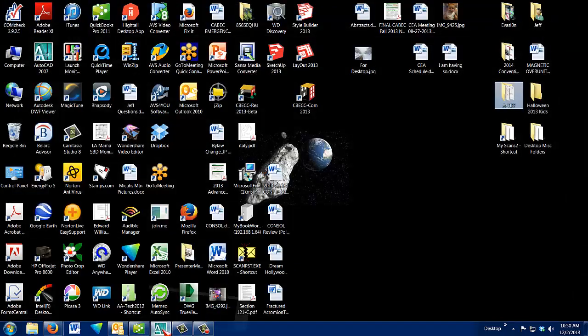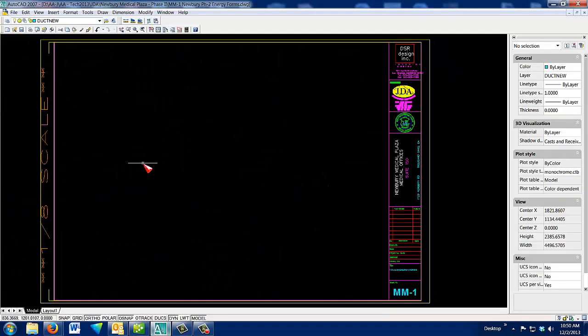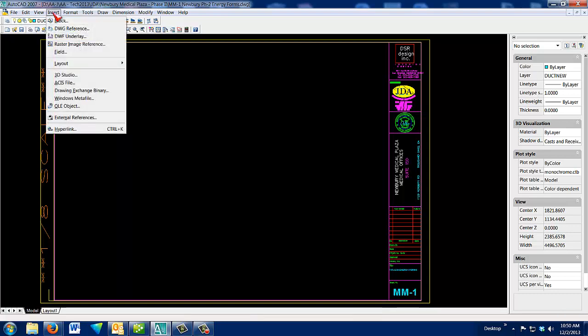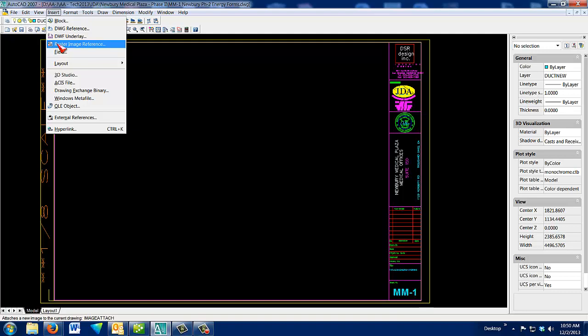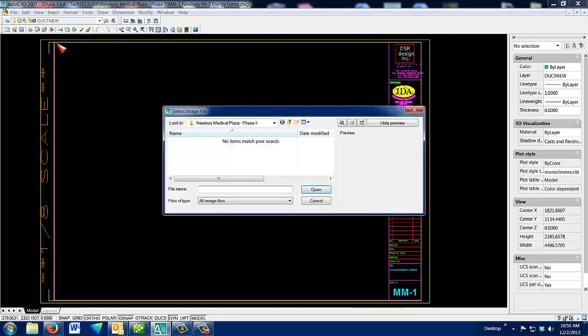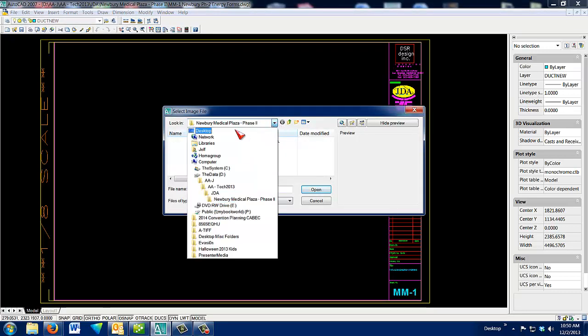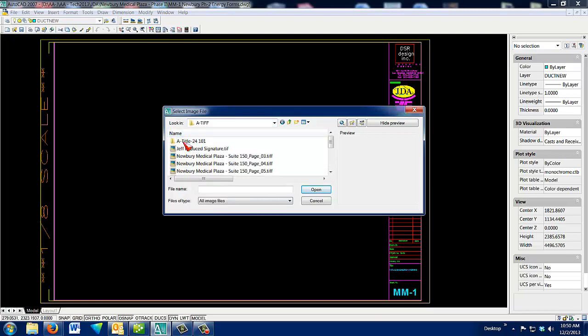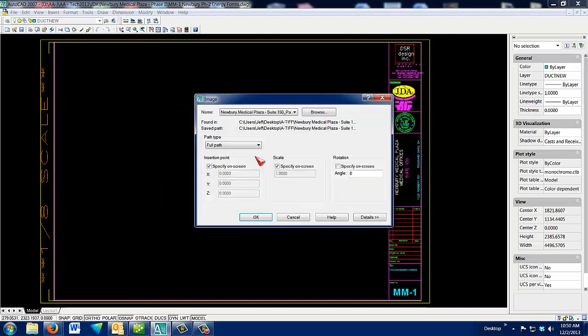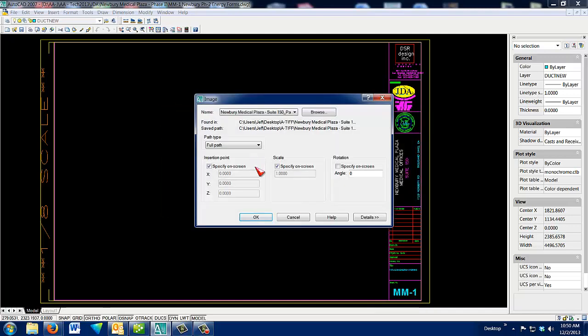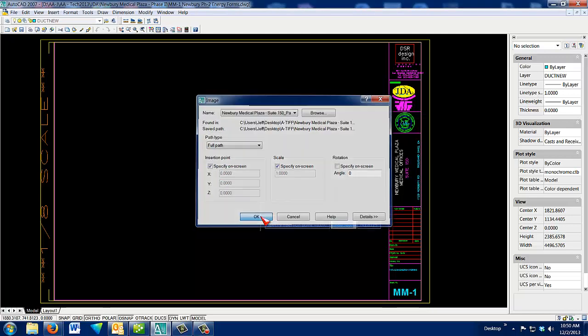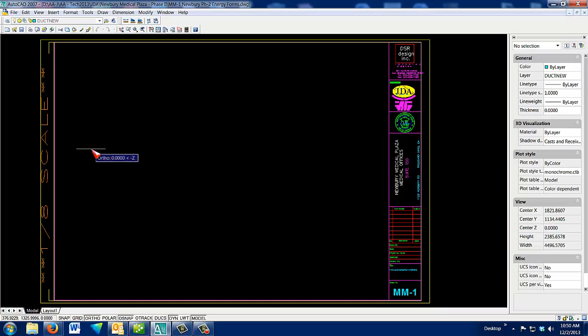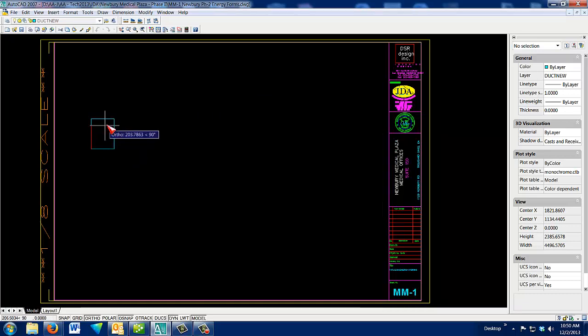Okay, so now I open up AutoCAD, and I go to Insert, Raster Image Reference. I browse to my TIFF folder and I select page 3. Everything is preset on the next two screens, so all you have to do is click OK. And from the bottom up, build your page.